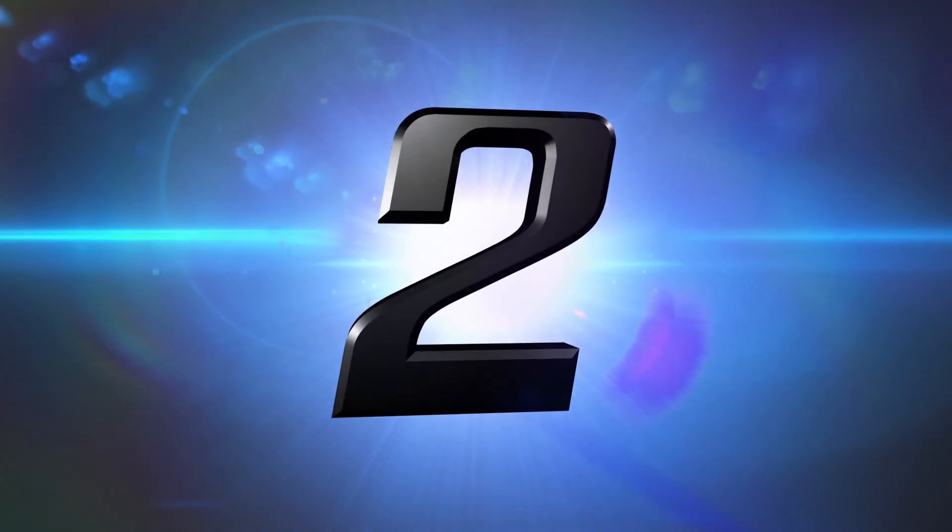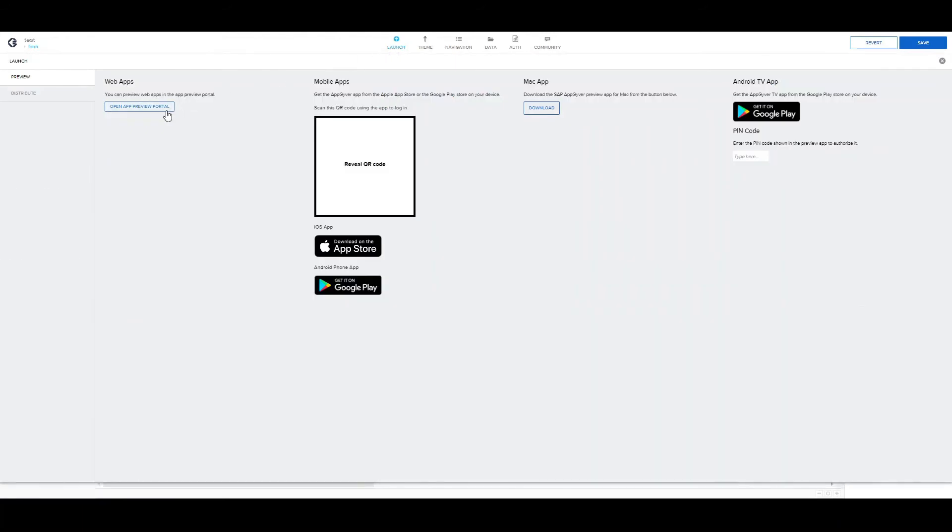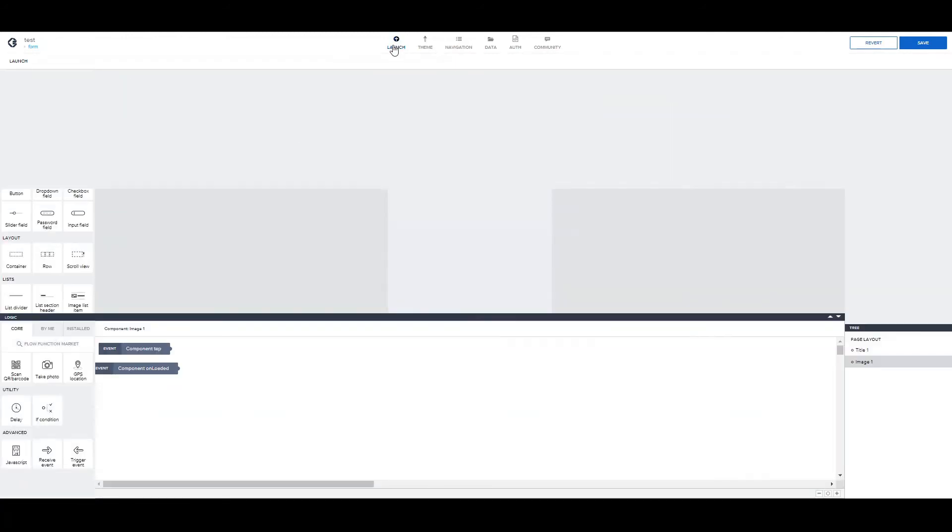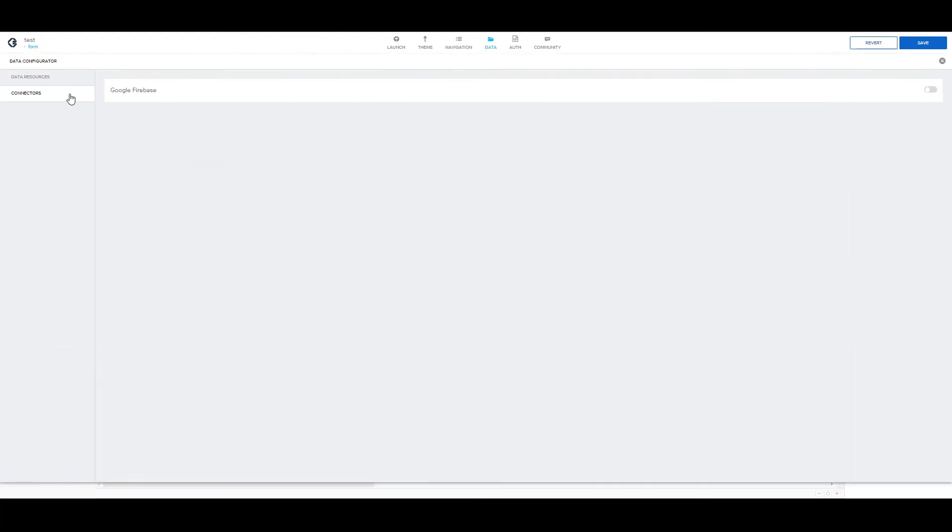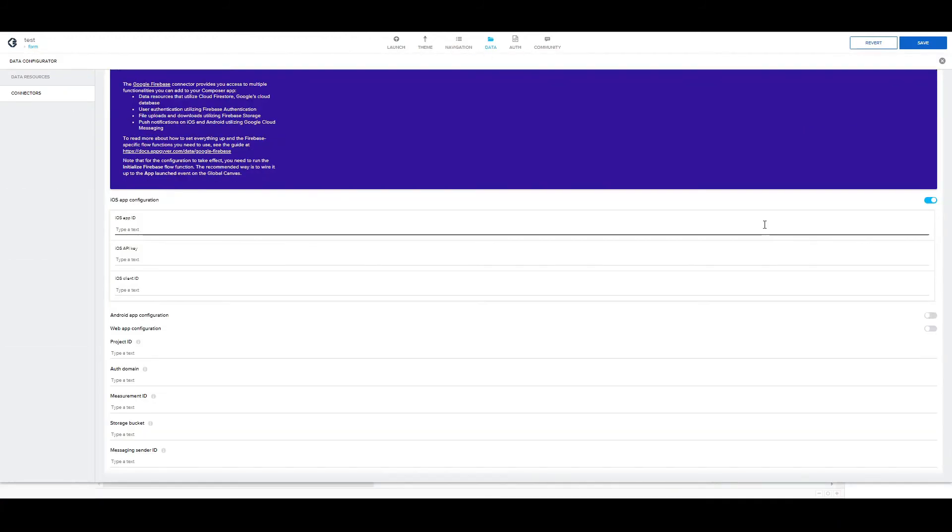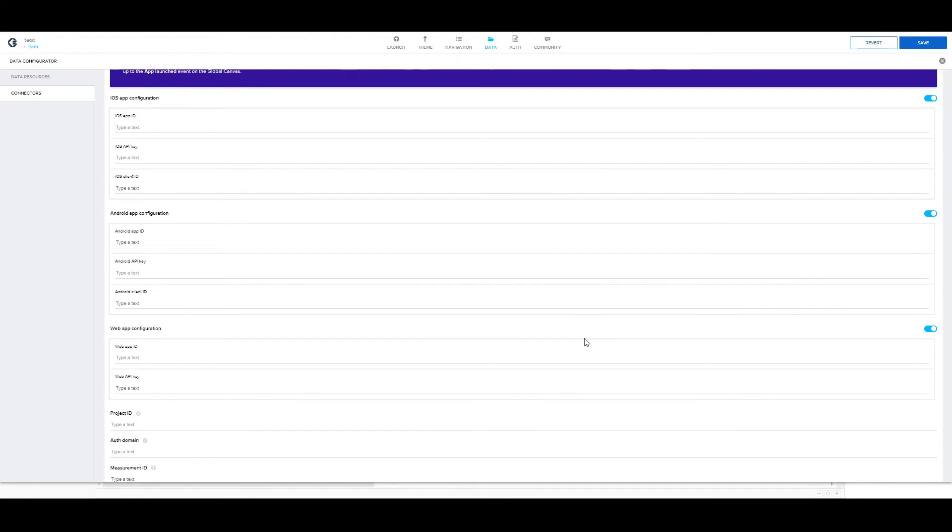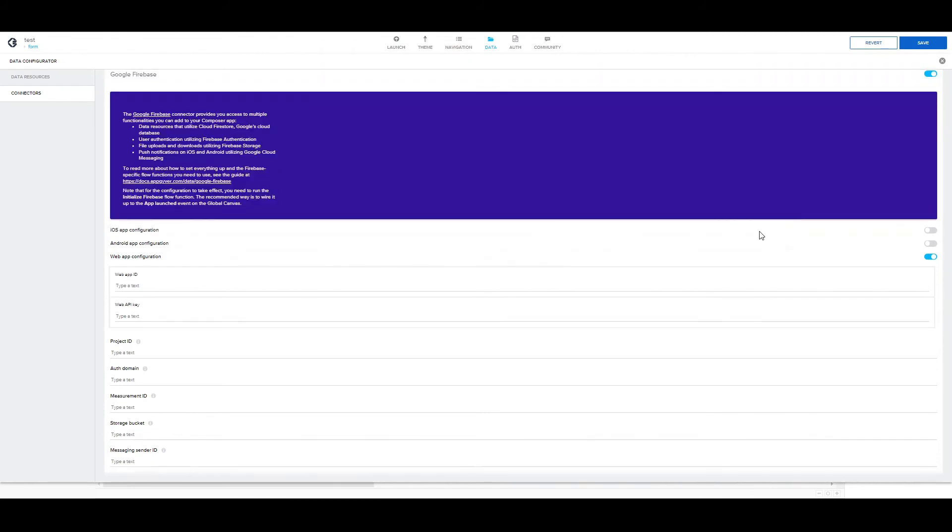Number two. Number two, I wanted to tell you something about the preview app. First of all, you can open the preview portal from here and have access to the app on the web. But also, if you have the mobile version of the preview, you can test your app on your mobile. The thing to keep in mind is that if you're using Firebase and you have connected it with your app from here, be sure that the type of app you have configured from here matches the type of preview you want to use. Meaning that if you have only connected a web app, when you go to test your app on the mobile preview, some features might not work, like authentication.